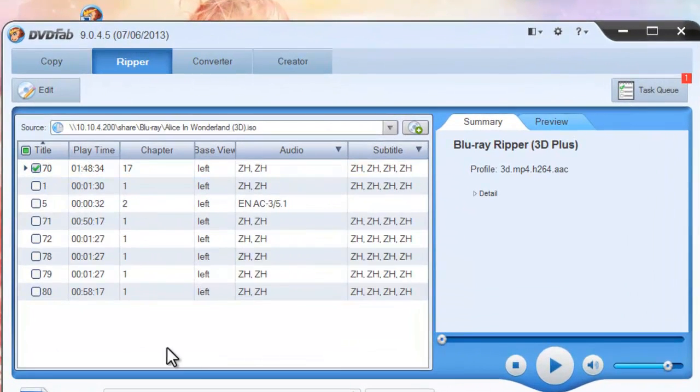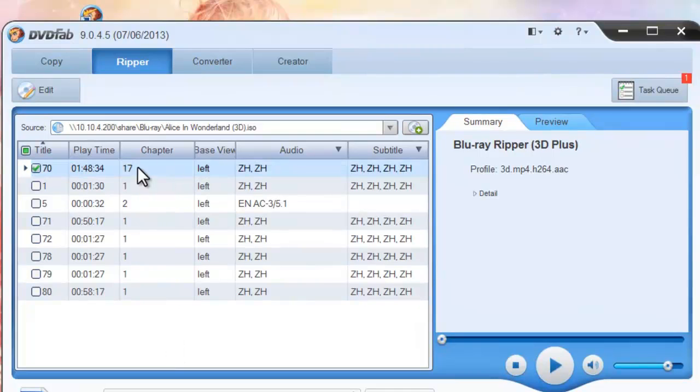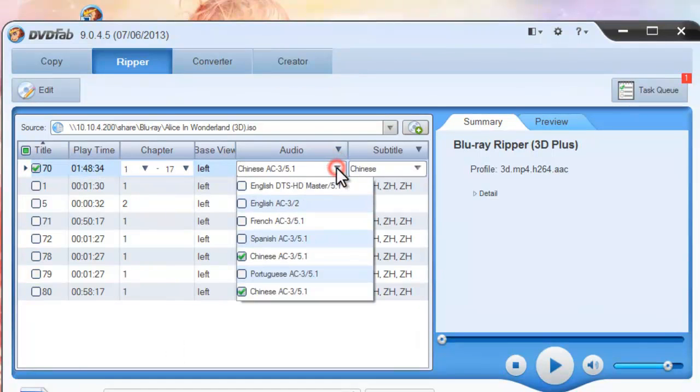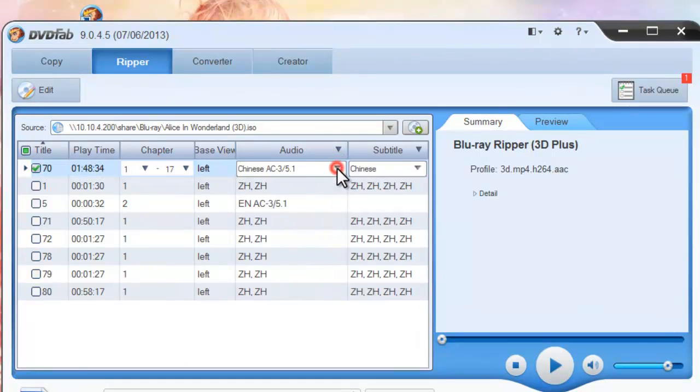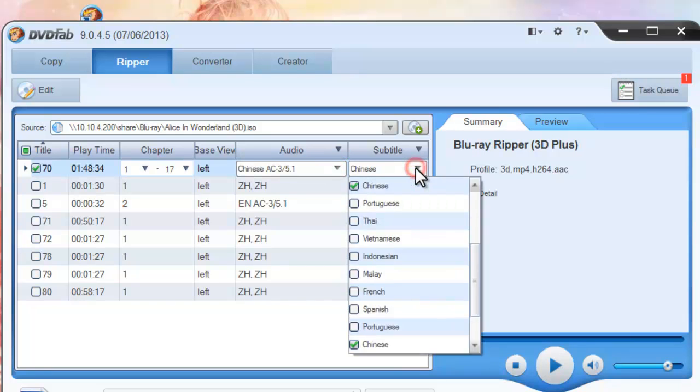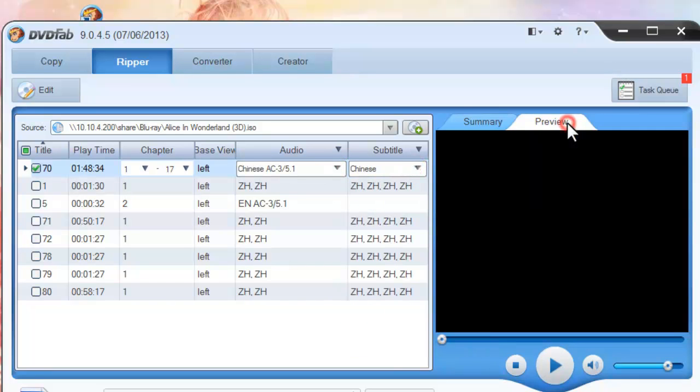Now the movie is in and the longest movie title is selected by default. You can change the audio tracks and subtitles here freely, or you can preview the title in real-time.